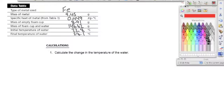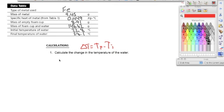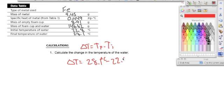I started on the post-lab calculations for temperature of a Bunsen burner. Looking at number one, it says calculate the change in temperature of the water. Anytime we do change in anything — delta T — we need to do temperature final minus temperature initial. Our final temperature of the water is 28.1 minus our initial temperature of 22.8 degrees Celsius, and we get a change in temperature of 5.3 degrees Celsius.